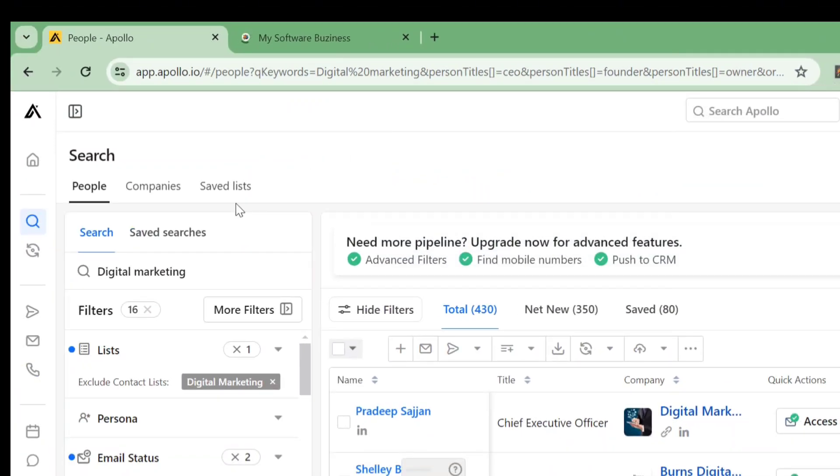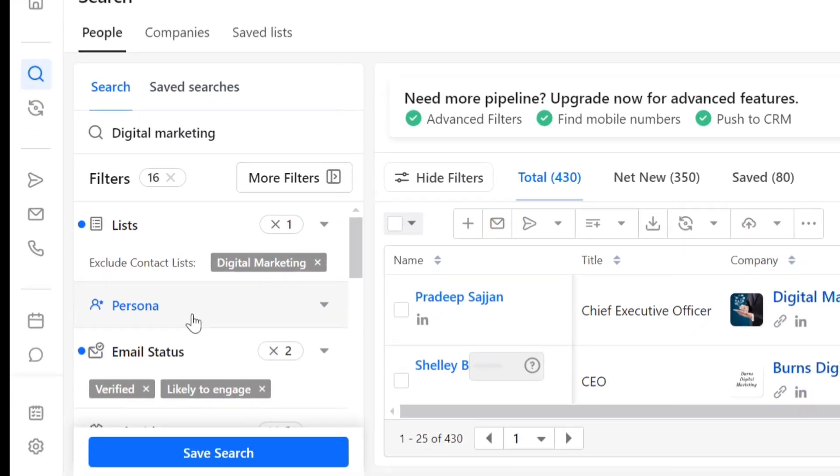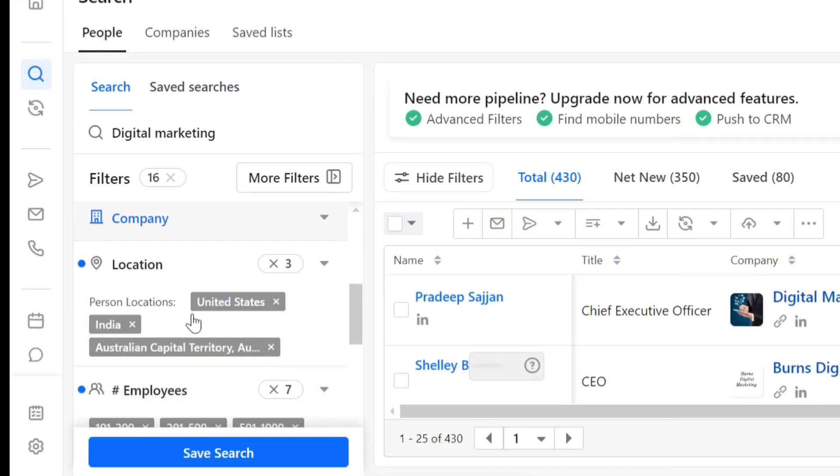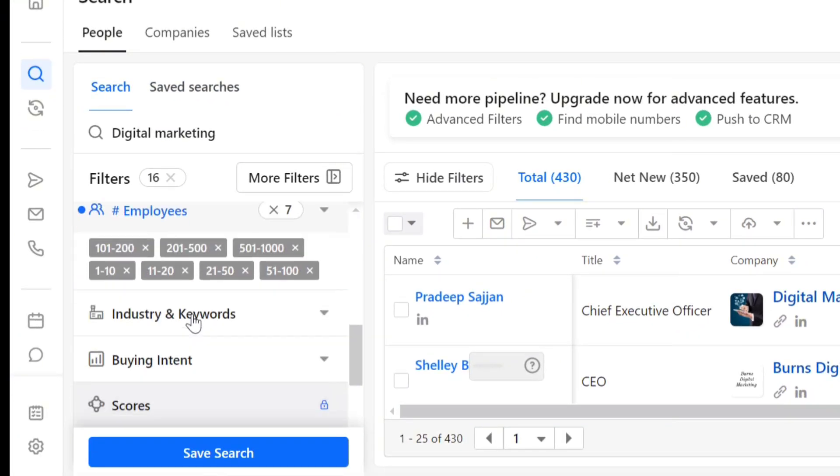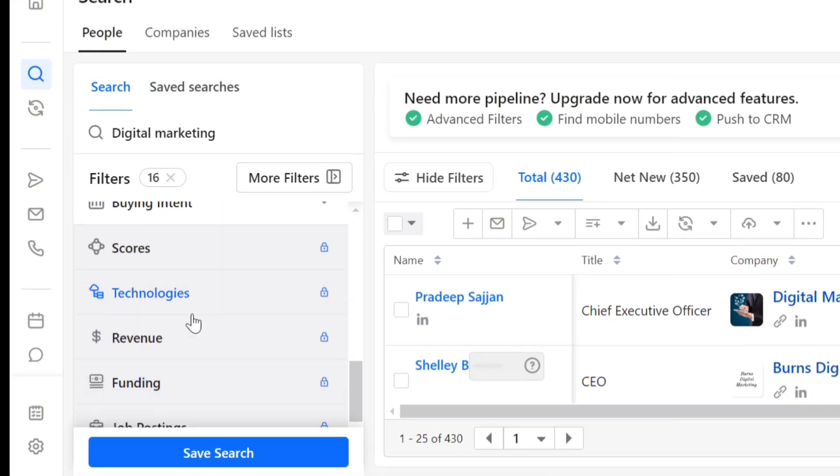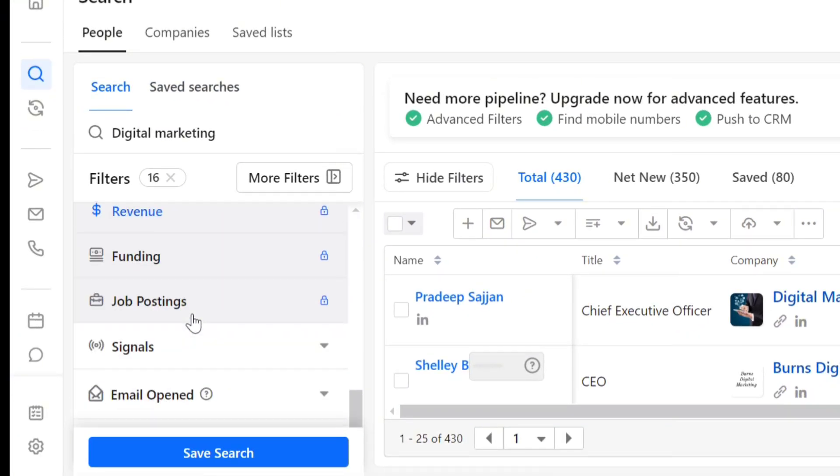But before we get started, we need to set up a proper search by entering your keywords and using multiple filters to create a persona of your target audience.